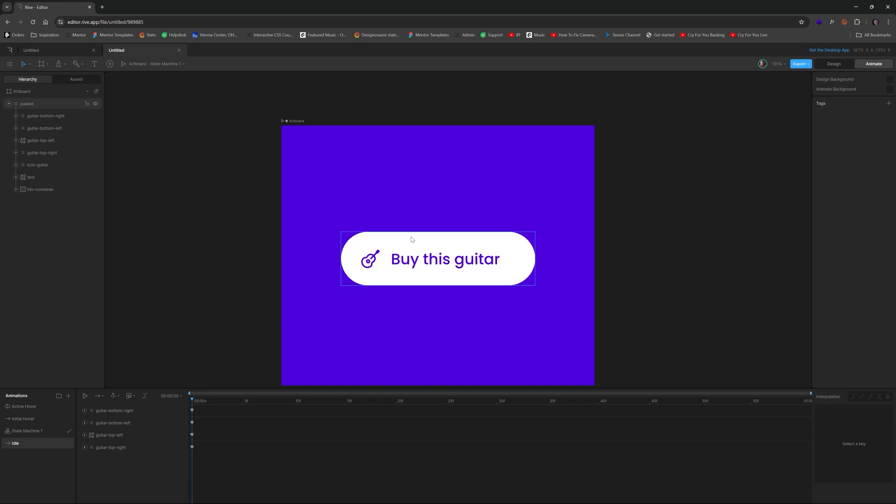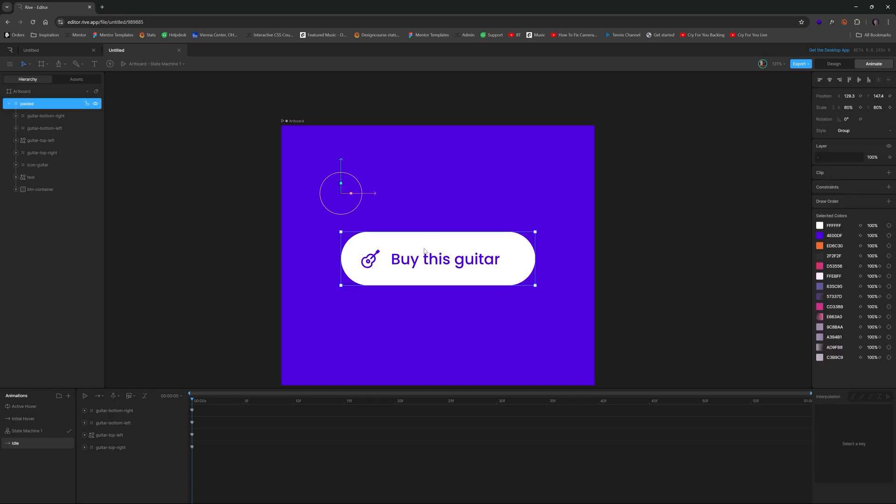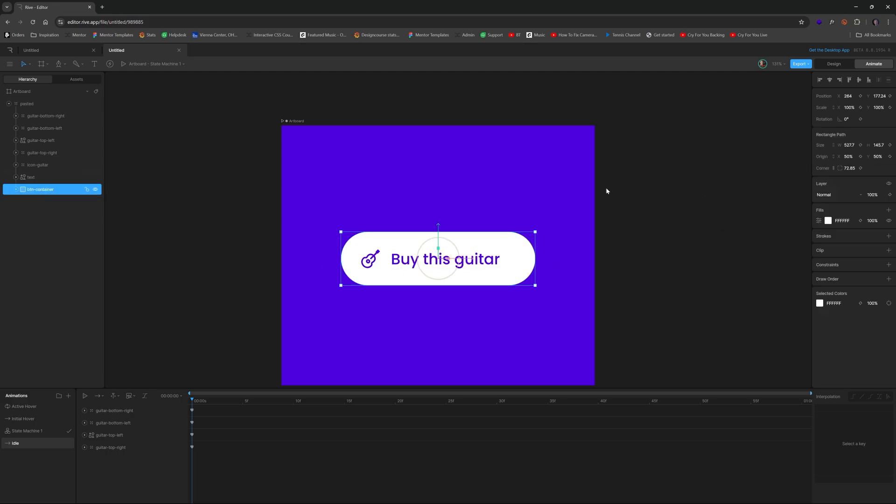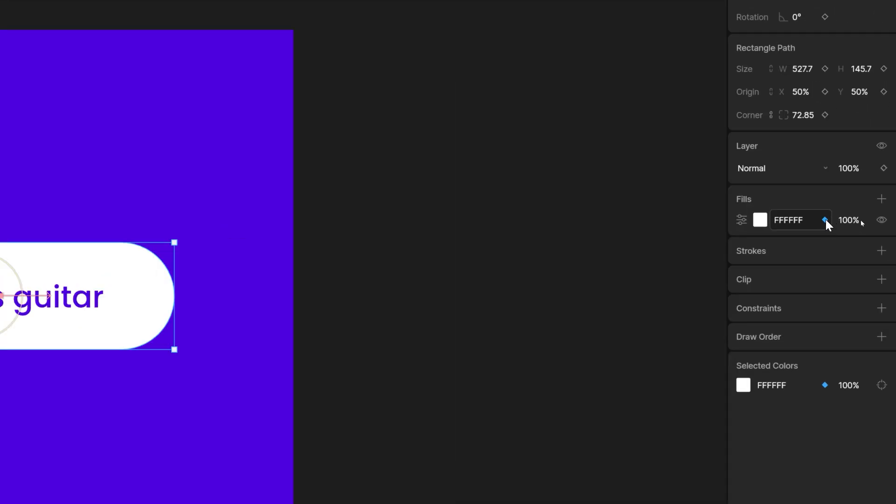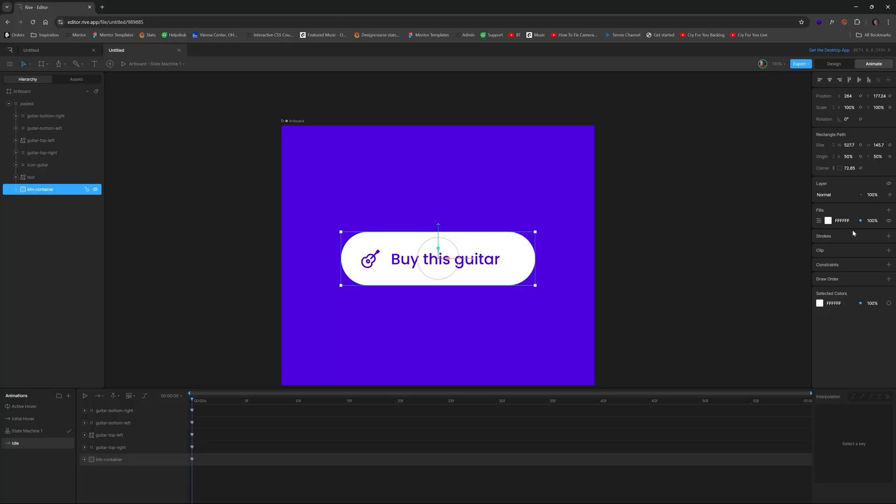So to do that, the first thing we do is go to animate and we're going to go to idle. And so for idle, in order to animate any property from one to the other, the keyframes have to be specified. So what that means is we're going to take button container specifically at the very beginning of the playhead. And we're going to add a keyframe right there for the fill.